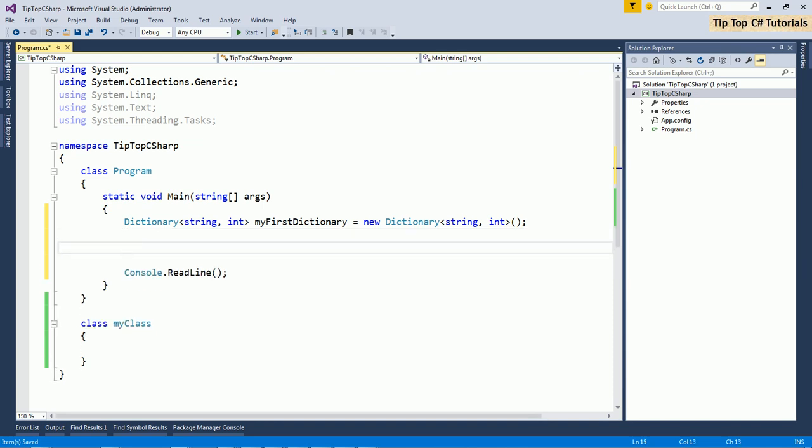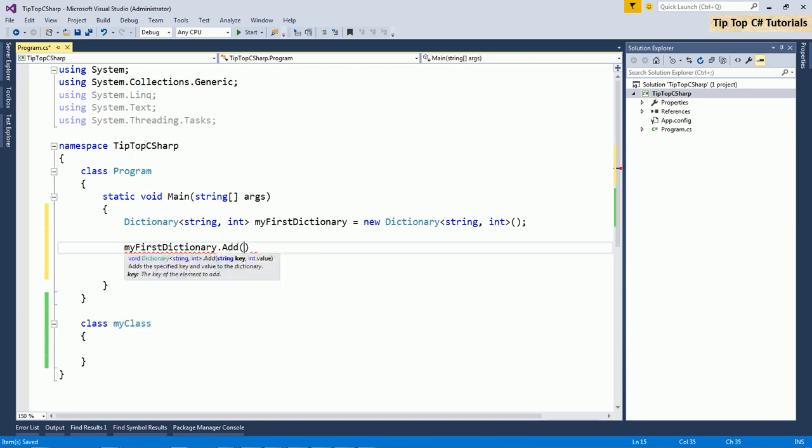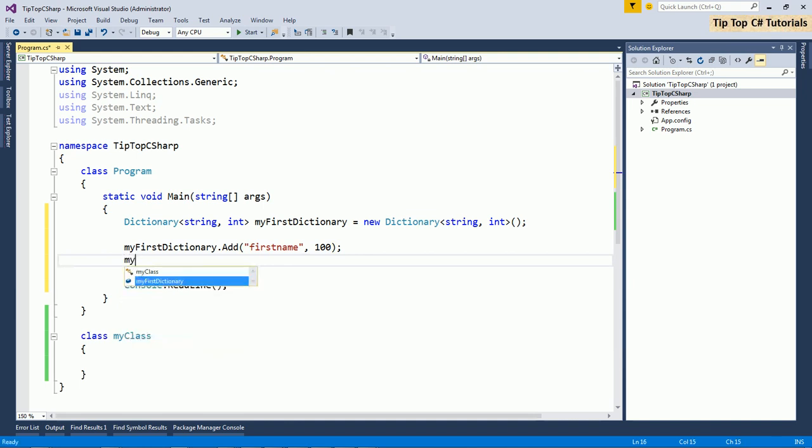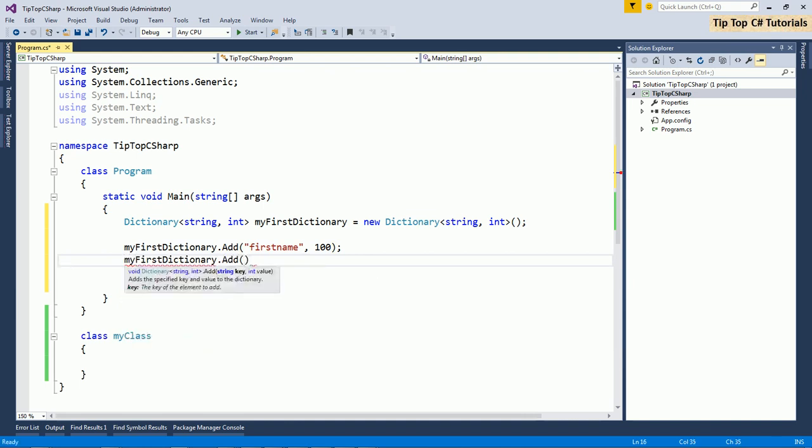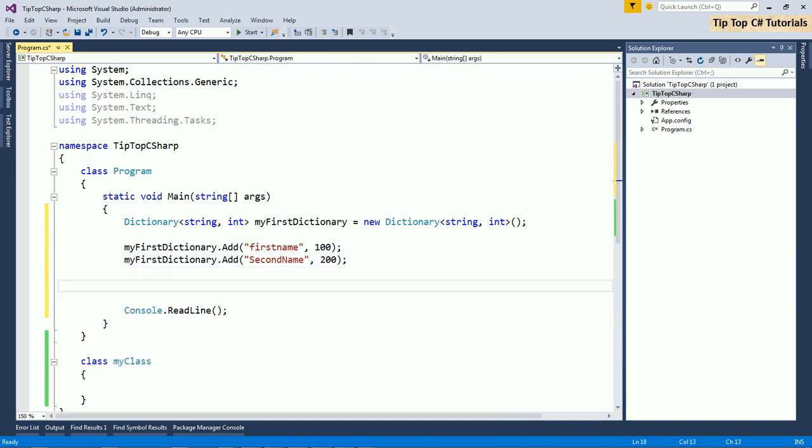Let's see how to add elements in the dictionary. My first dictionary dot add. Here as you can see, I need to specify the key first that is string as I already declared. That is it can be first name and the value I want to give it is maybe 100. Second name. I am adding the second item.